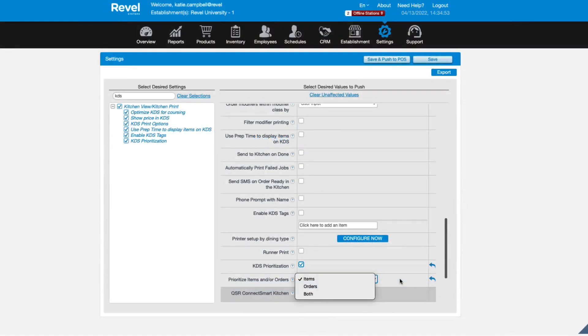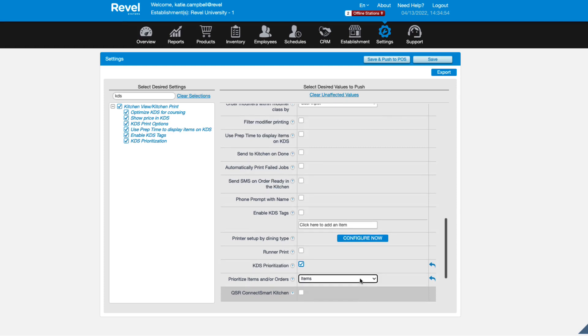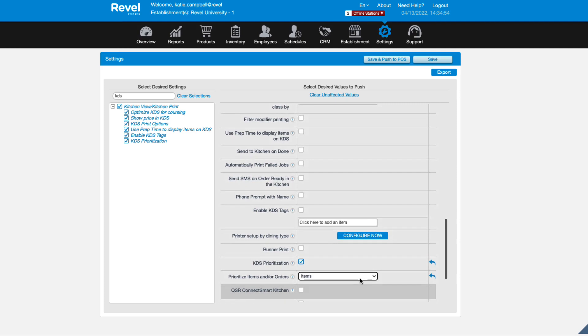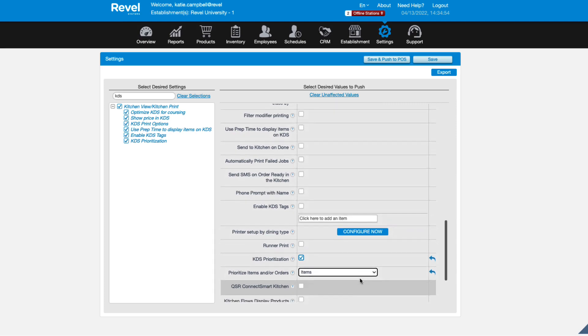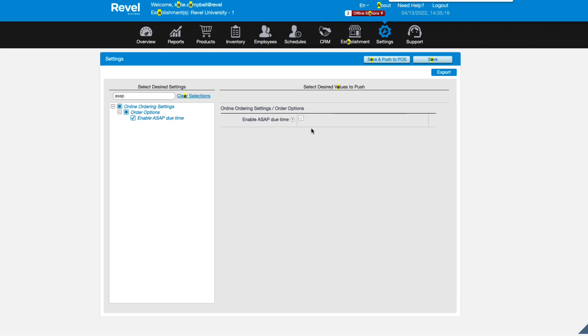Review any additional kitchen display settings and save when finished. The last setting to point out is marking orders to be completed as soon as possible. To access this setting, clear selections and search for ASAP. Activate and save.